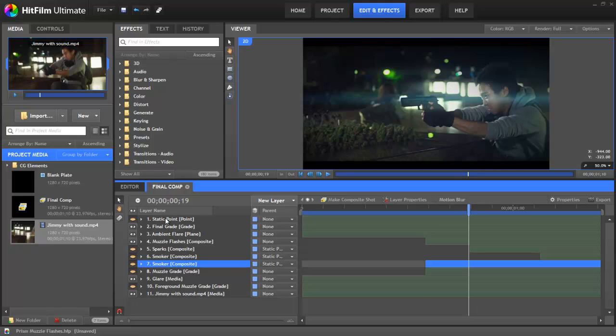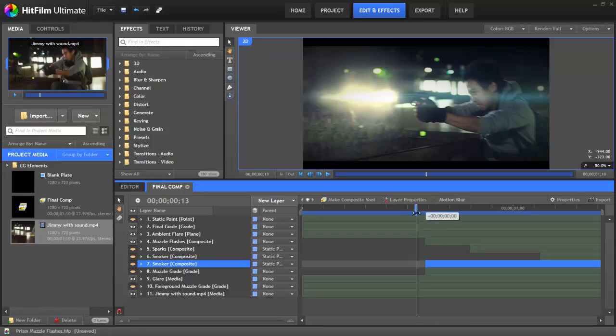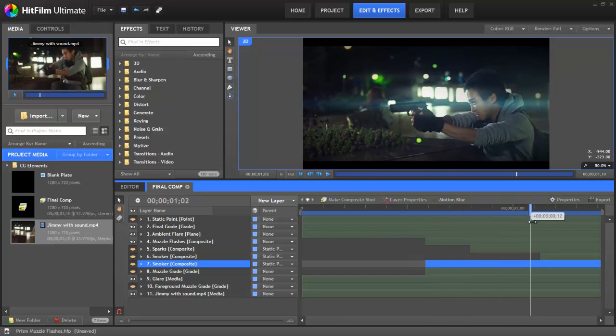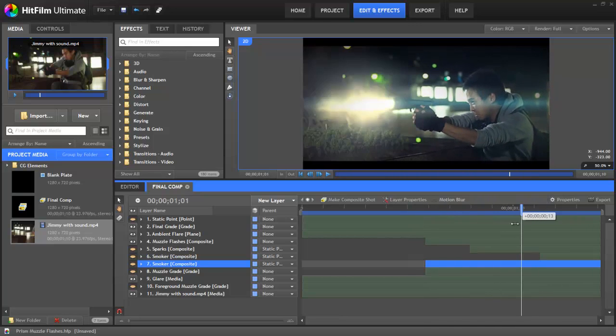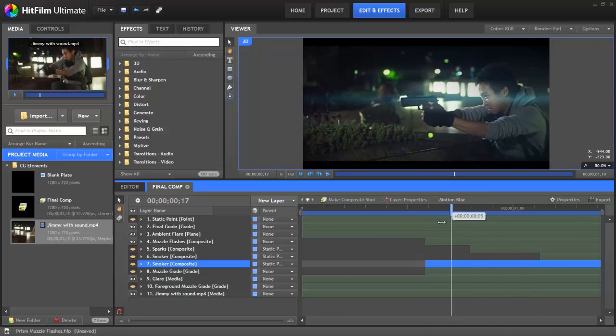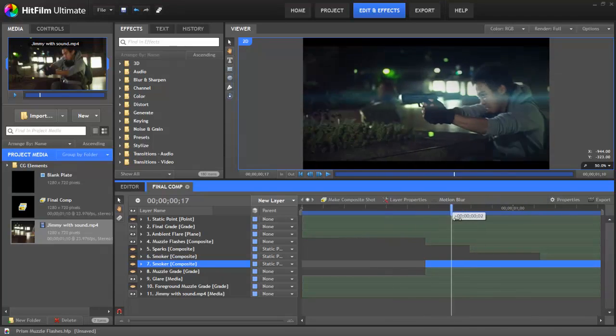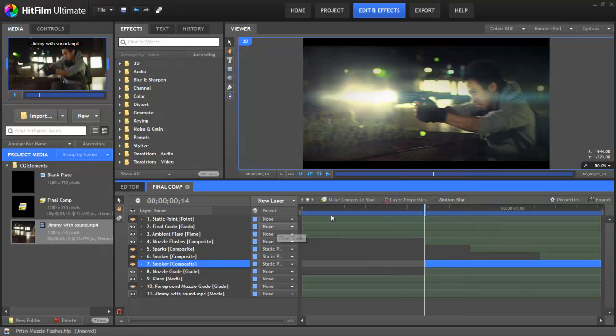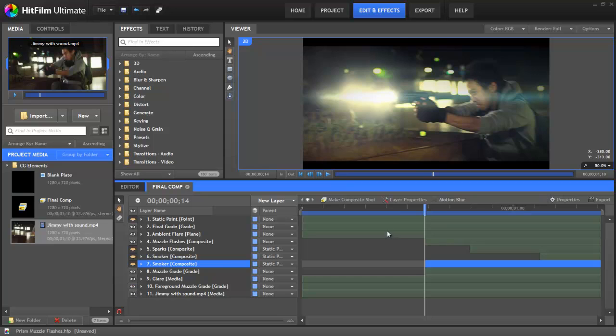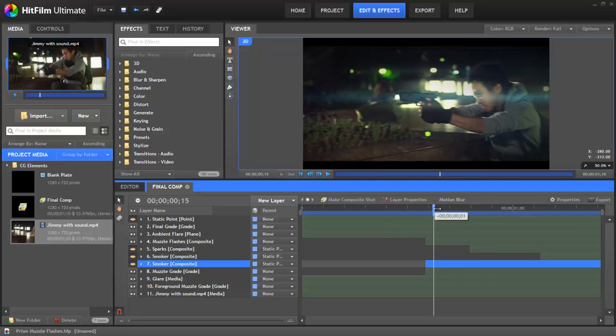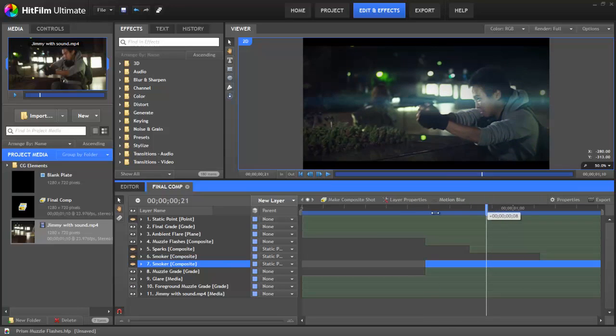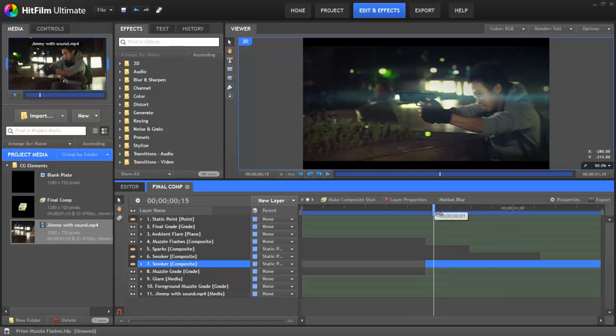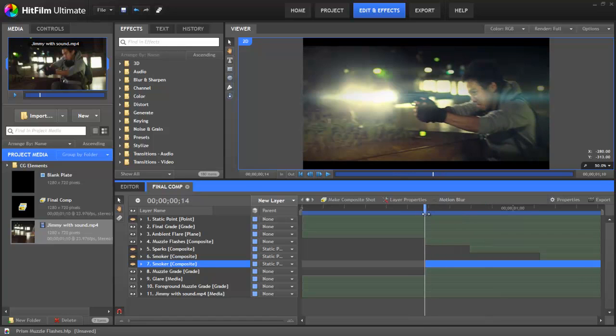So let's add the muzzle flash back in and have a look. Well, as you can see, our muzzle flash also has an ambient light around it. What we've also done, if we switch them on, is create some grade layers. One of which just brightens up the frame. The second of which actually brightens up the background in the areas that are closest to the muzzle flash. This is really great for selling the effect and making it look more realistic.